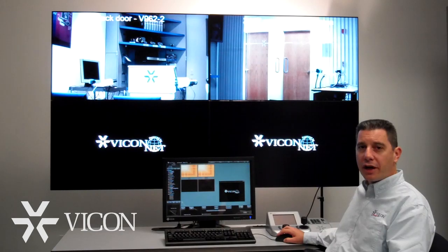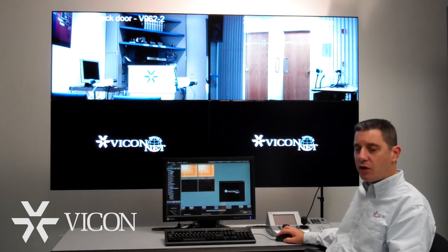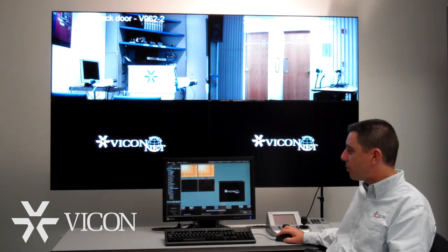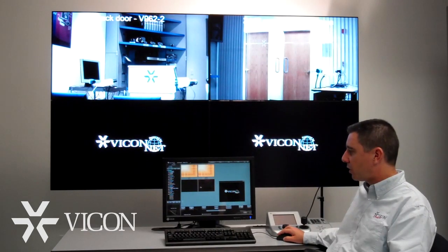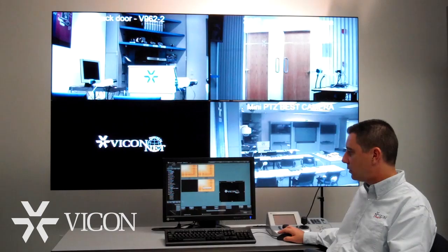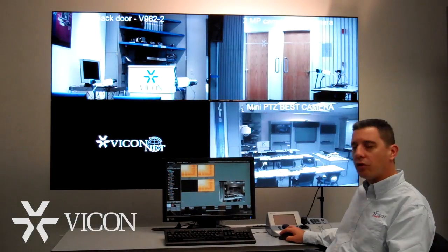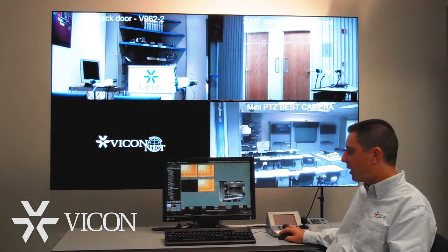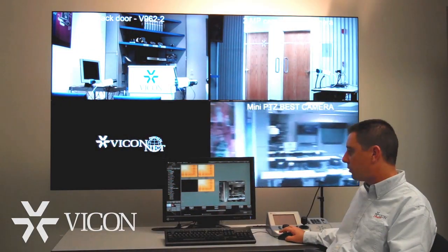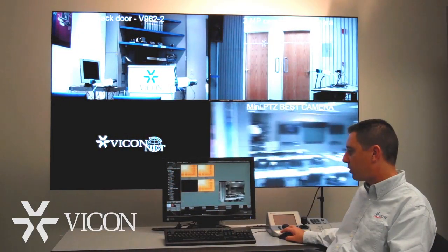The same window can be used for PTZ control. If the operator brings up the PTZ camera, the controls will show up and allow him to drive the camera.